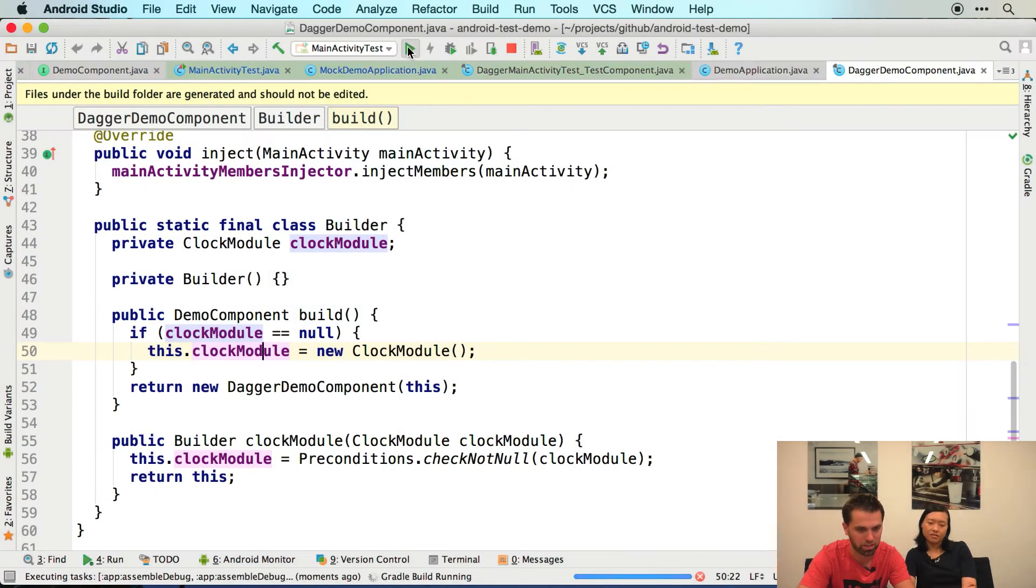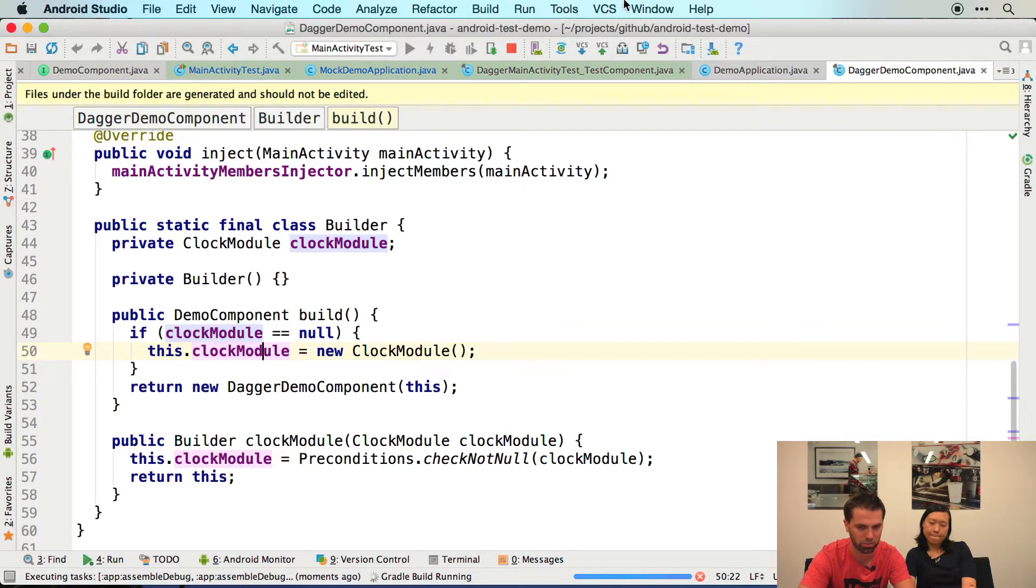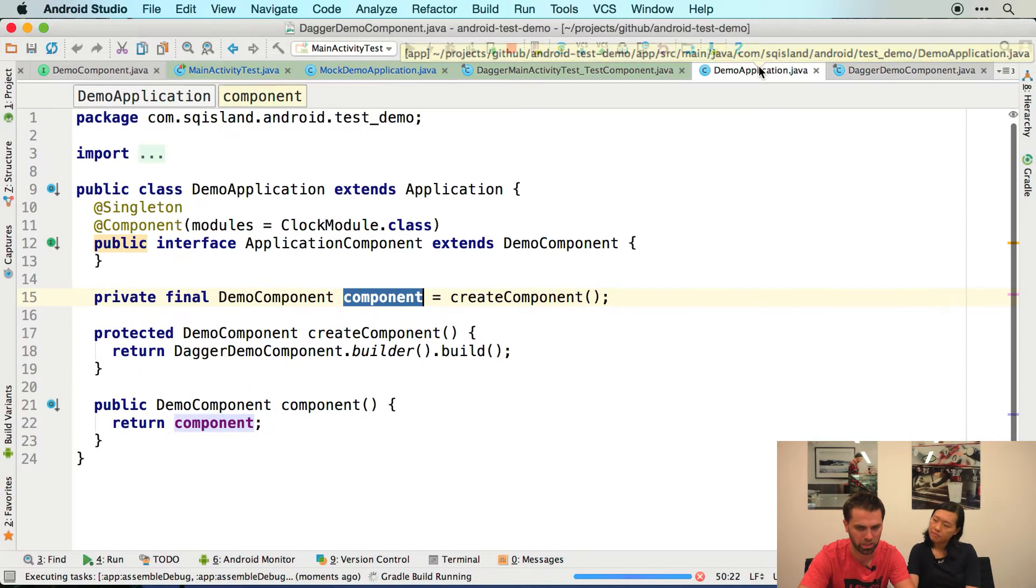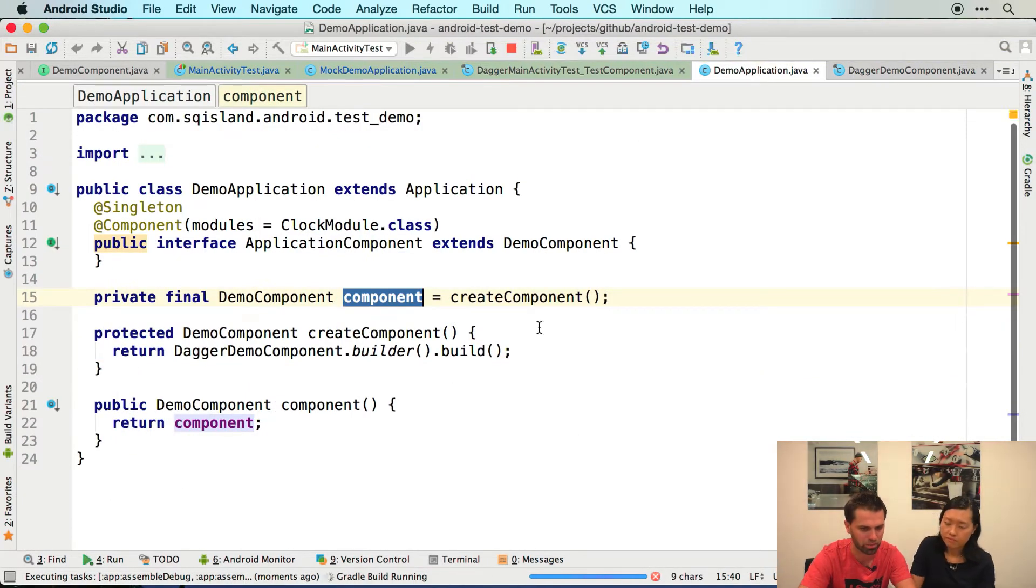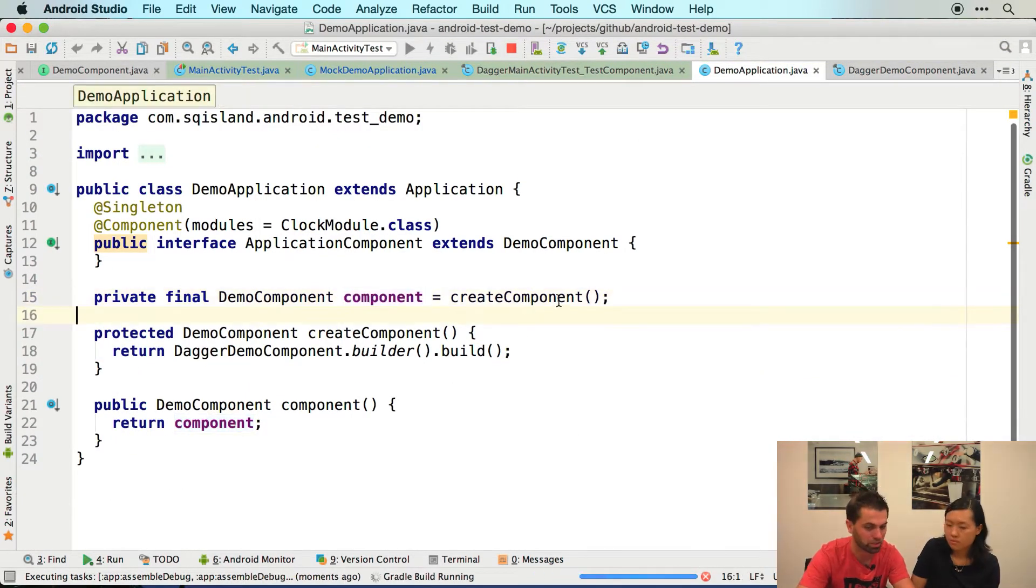We're going to run the test and hopefully everything's still going to work. So we still have a bit to edit, which is it's not great that we're creating a component instance here when we don't even need it.